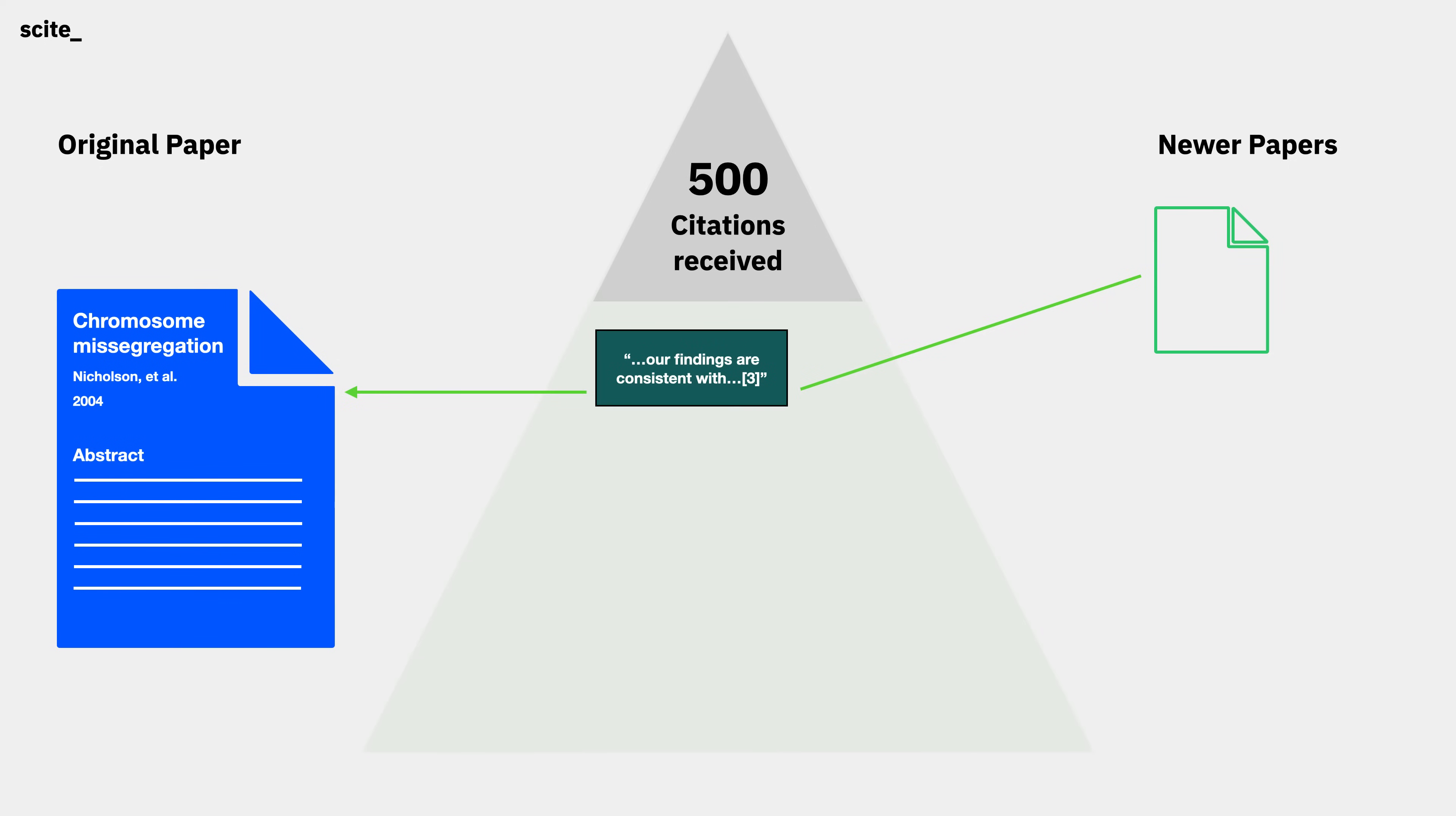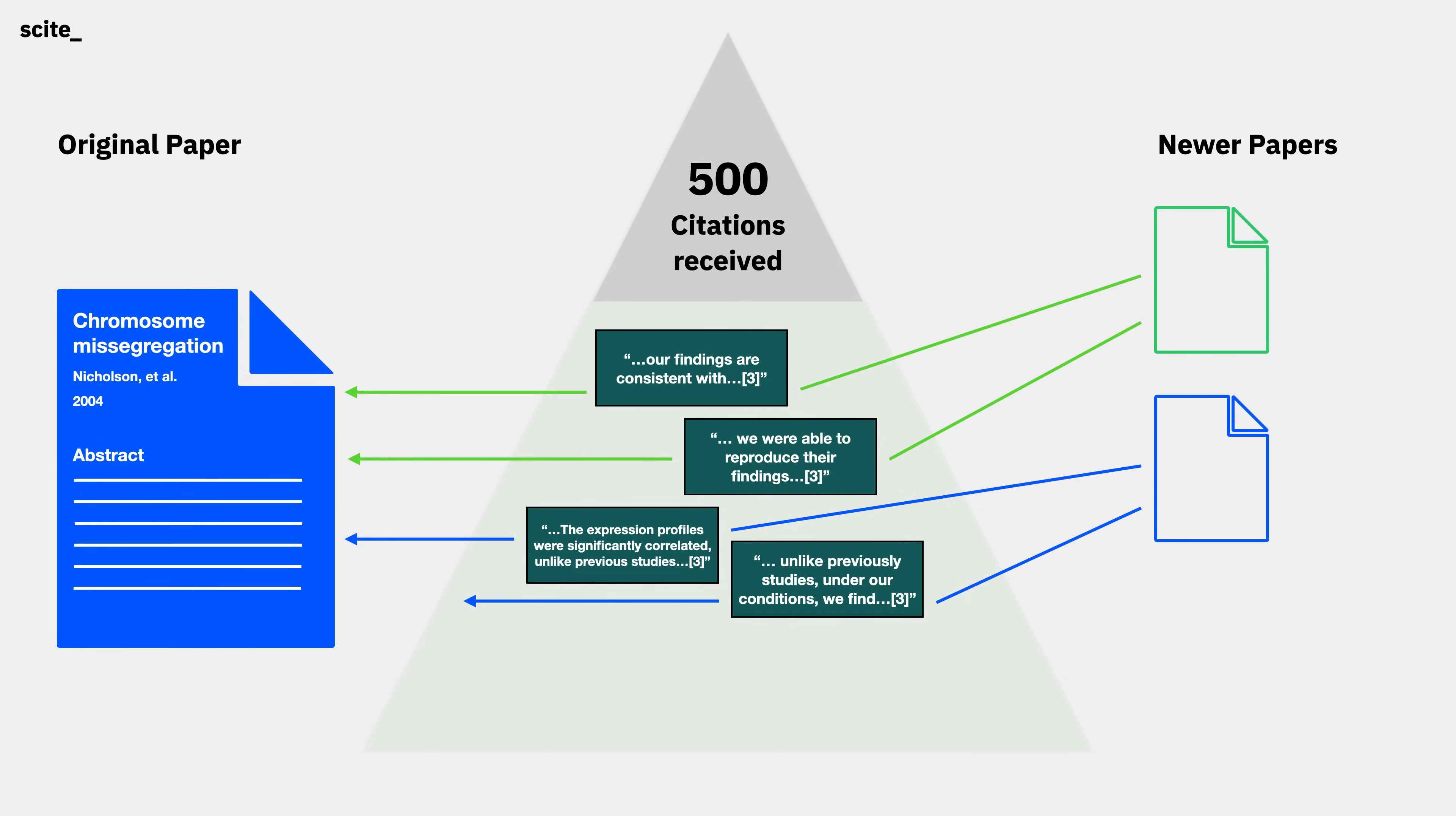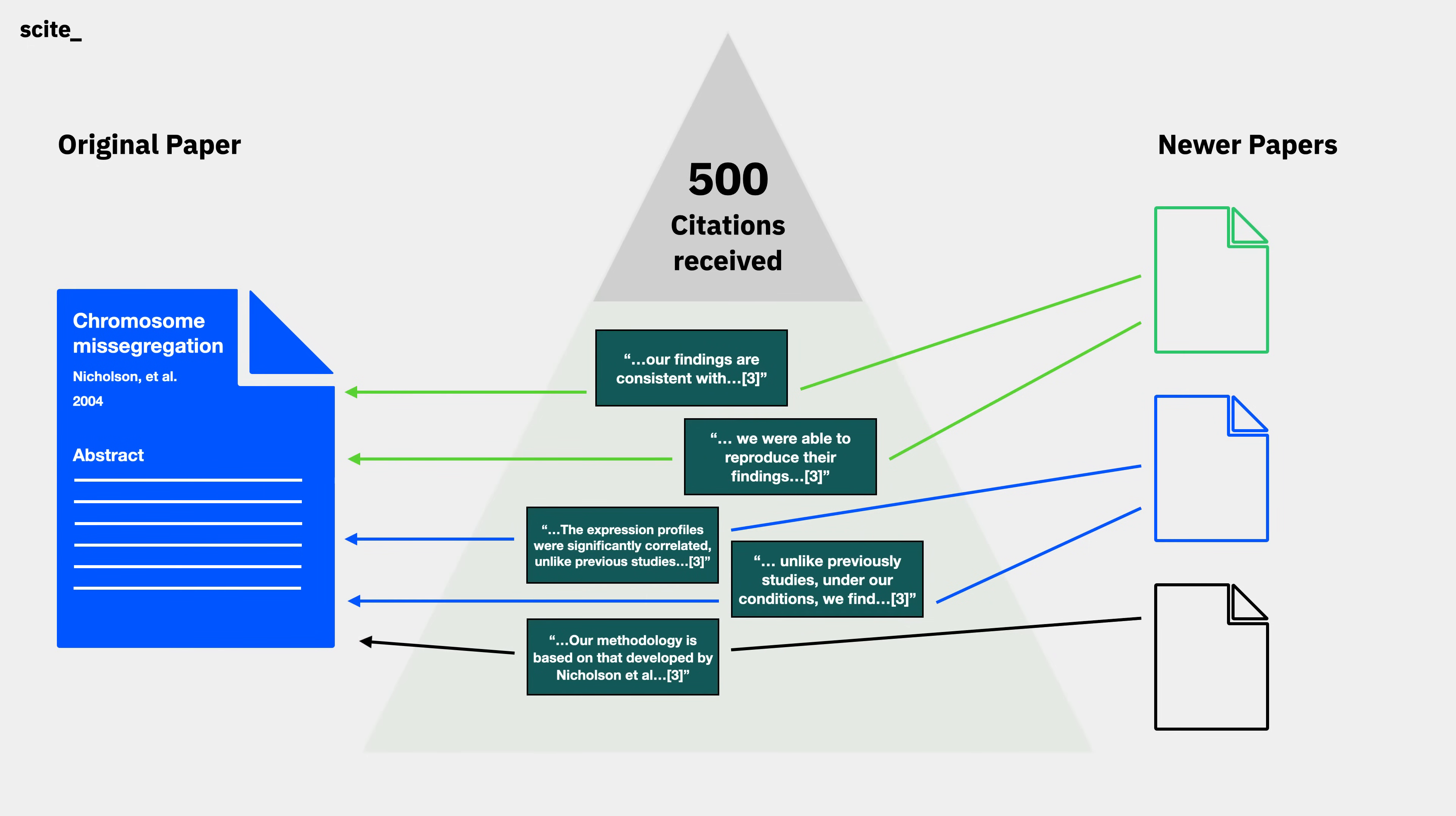Even if something was used as a reference 500 times, were its claims supported in each of those instances? Or did newer research indicate disagreement from their findings? How did others interpret the study and what they say about it?